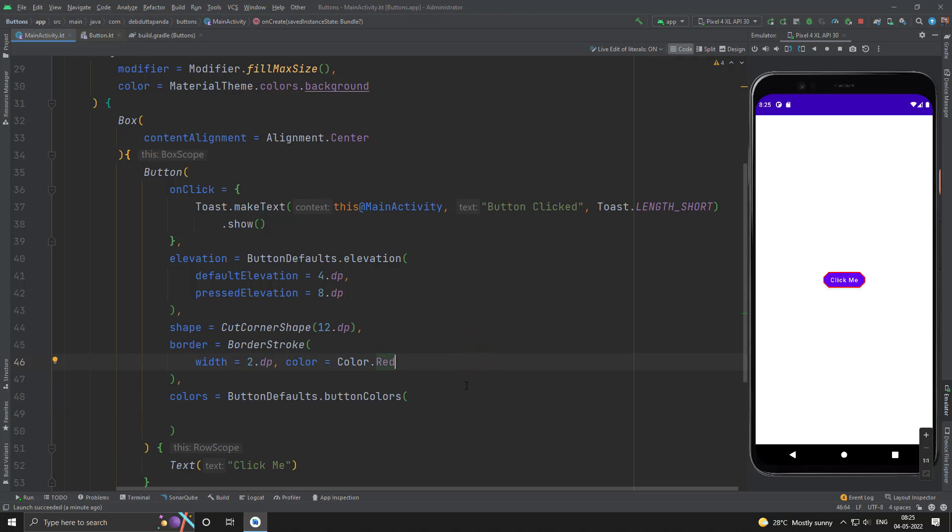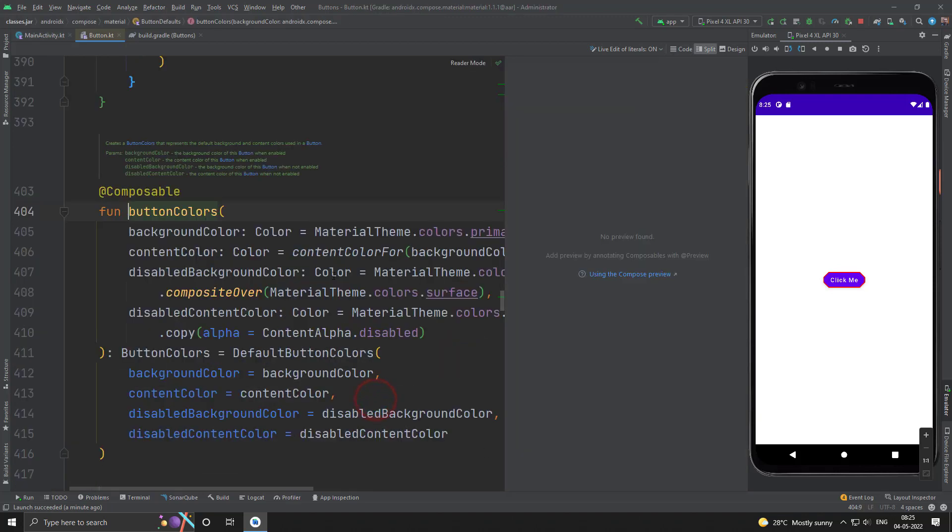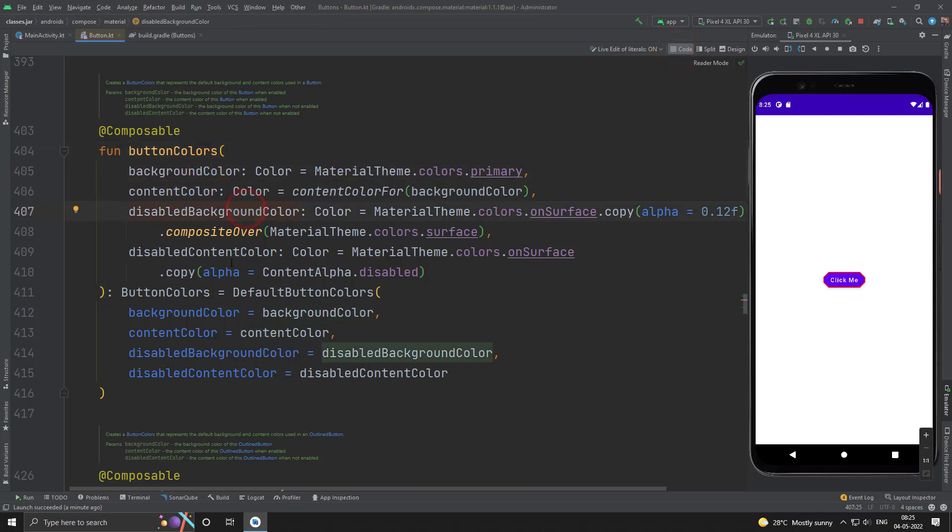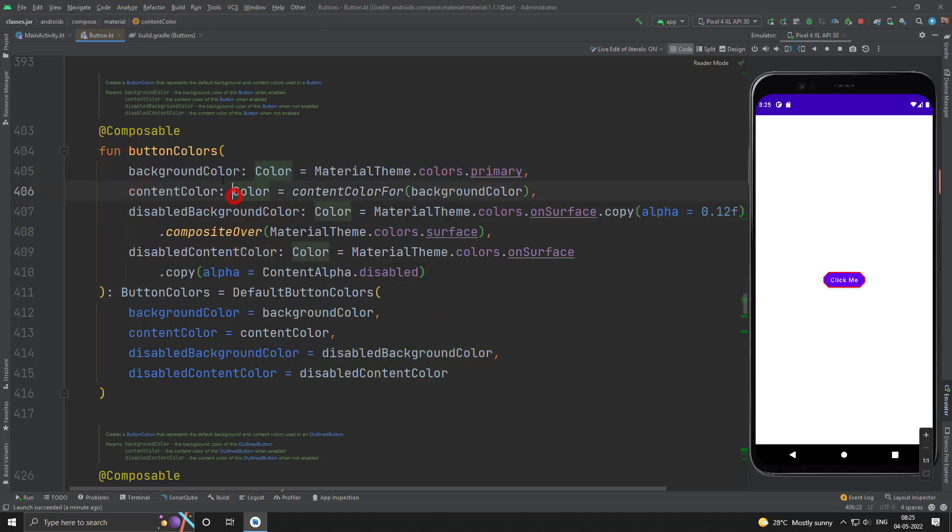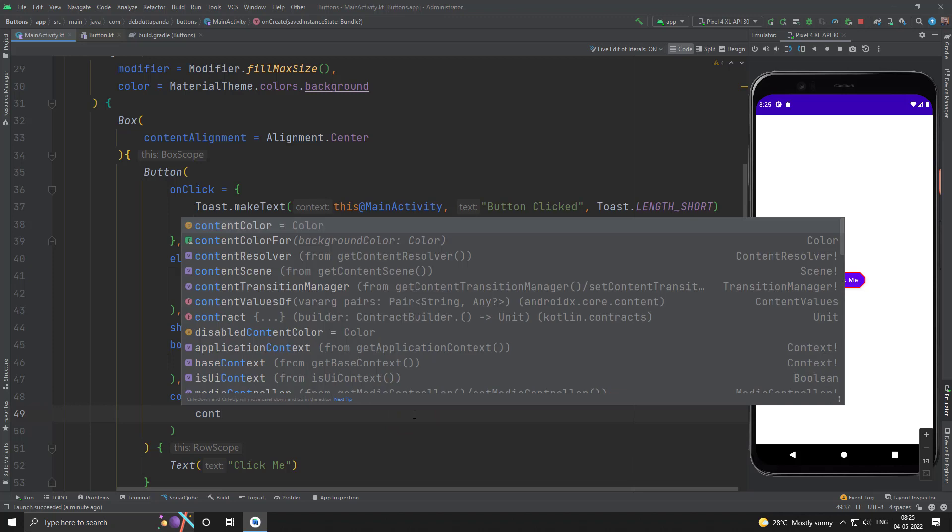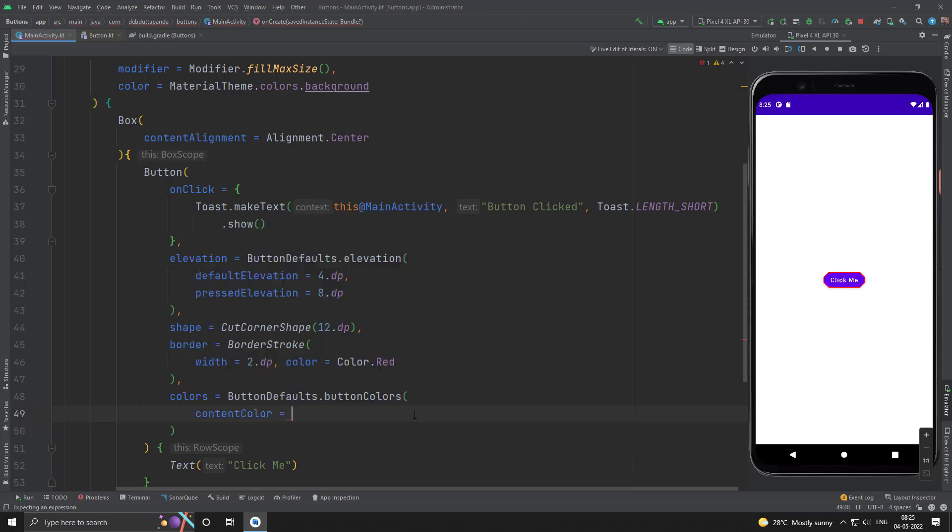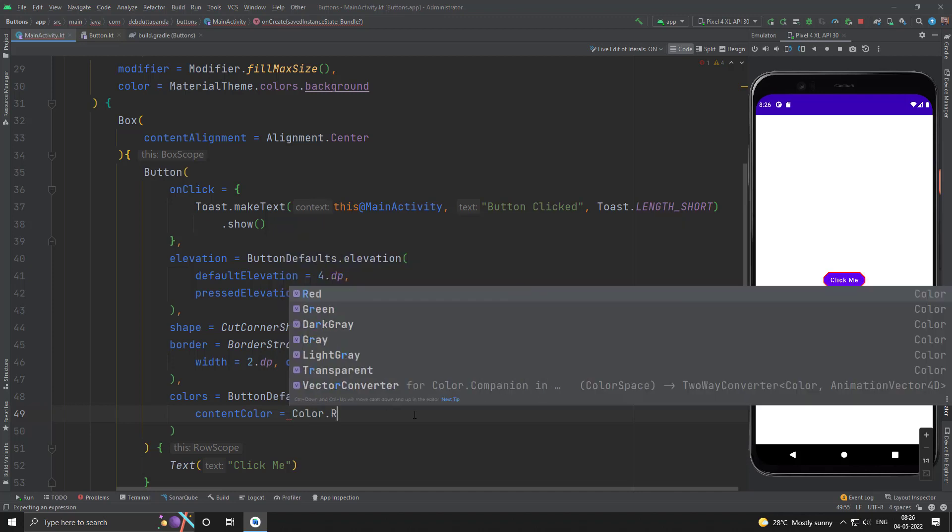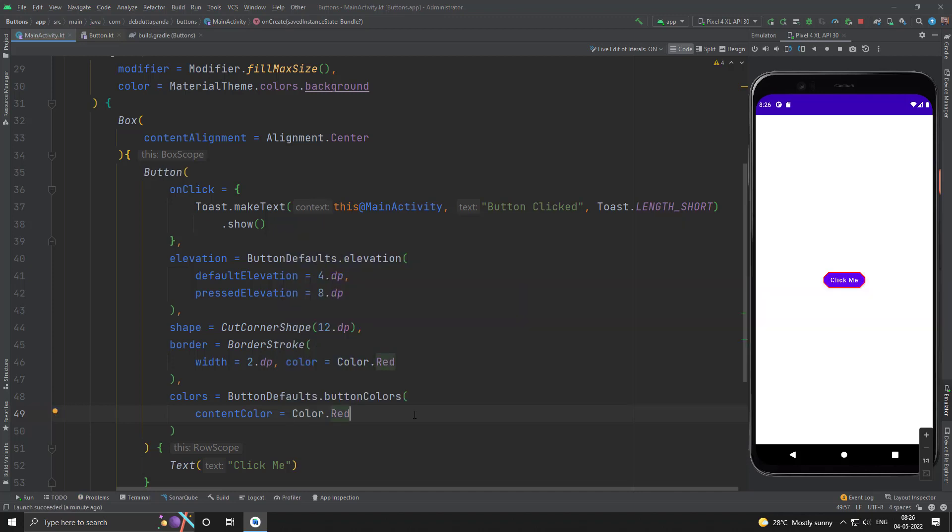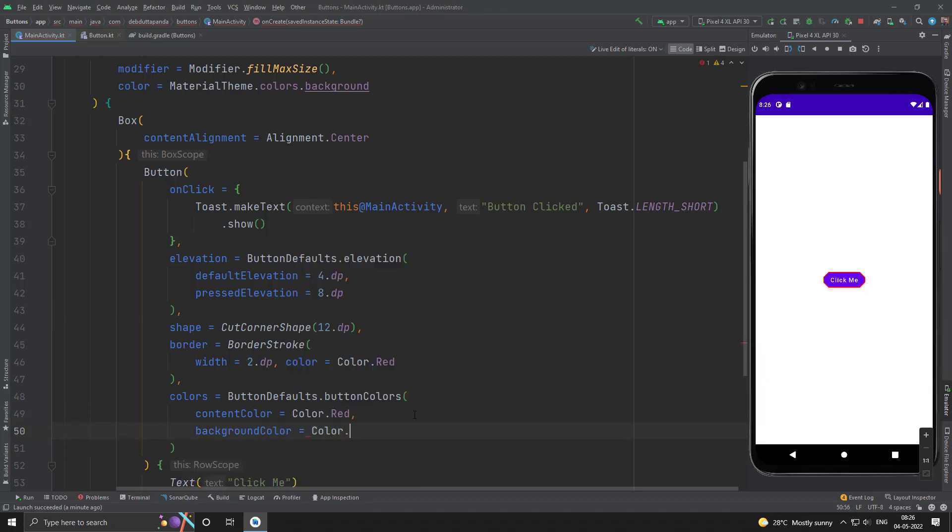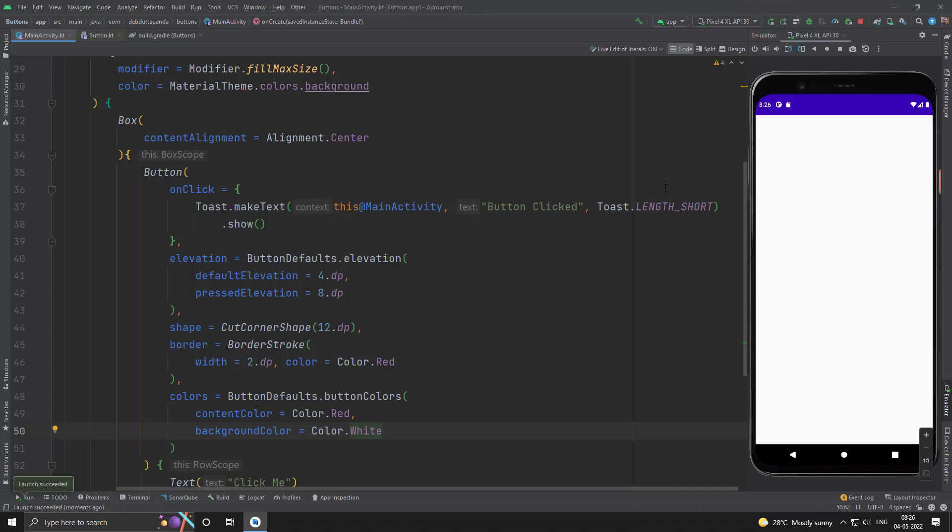Let's see what are the available color options. So you can see the background color, content color, disabled background color, disabled content color. So we will use these two, the background color and content color. Suppose we want the content color red and the background color maybe white. Yes, let me make it circular.